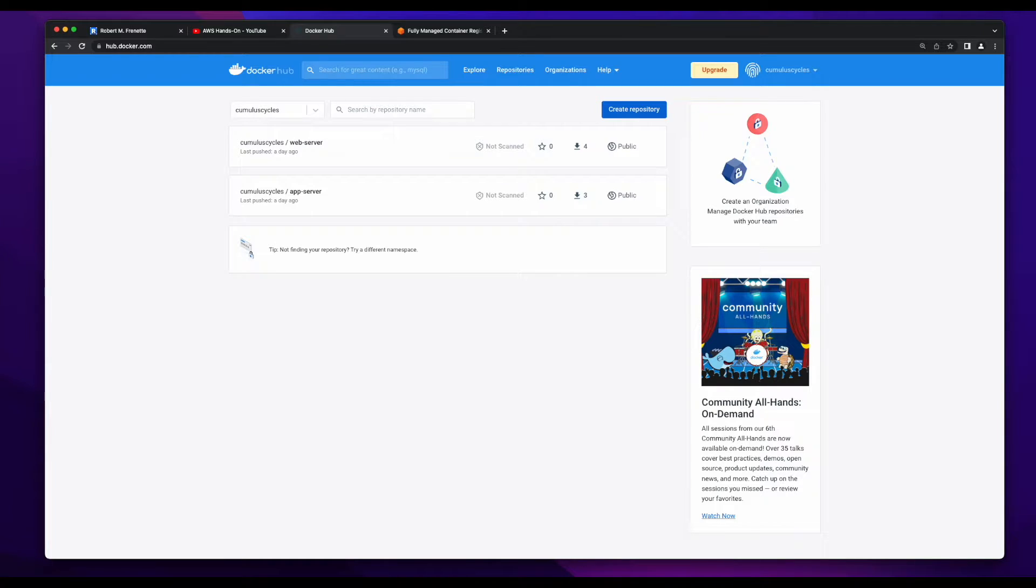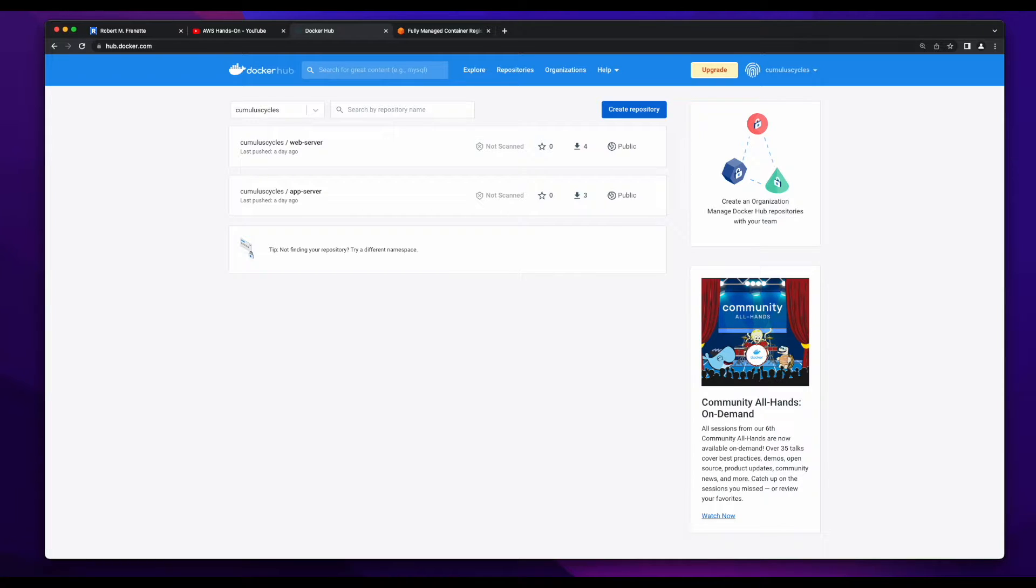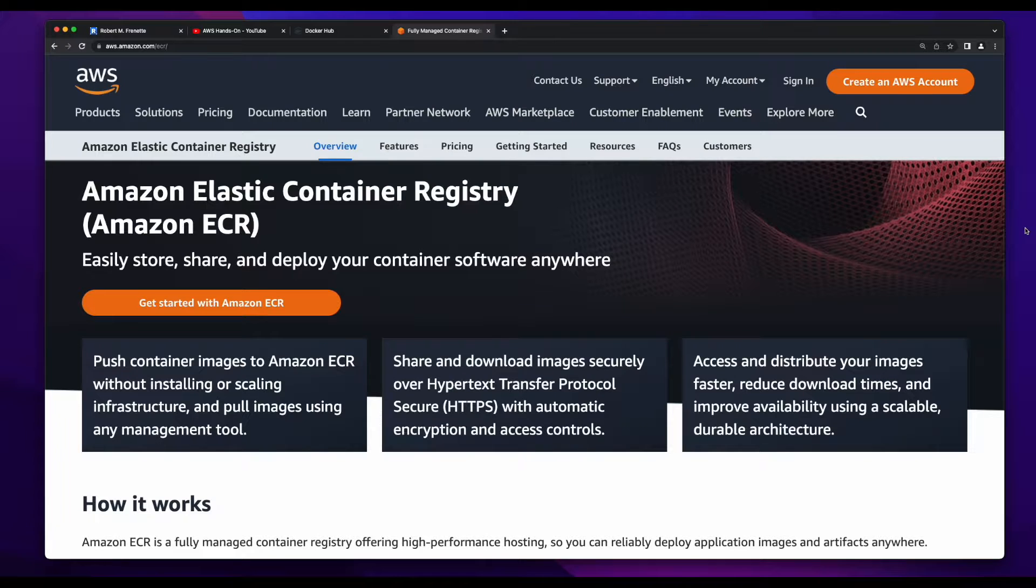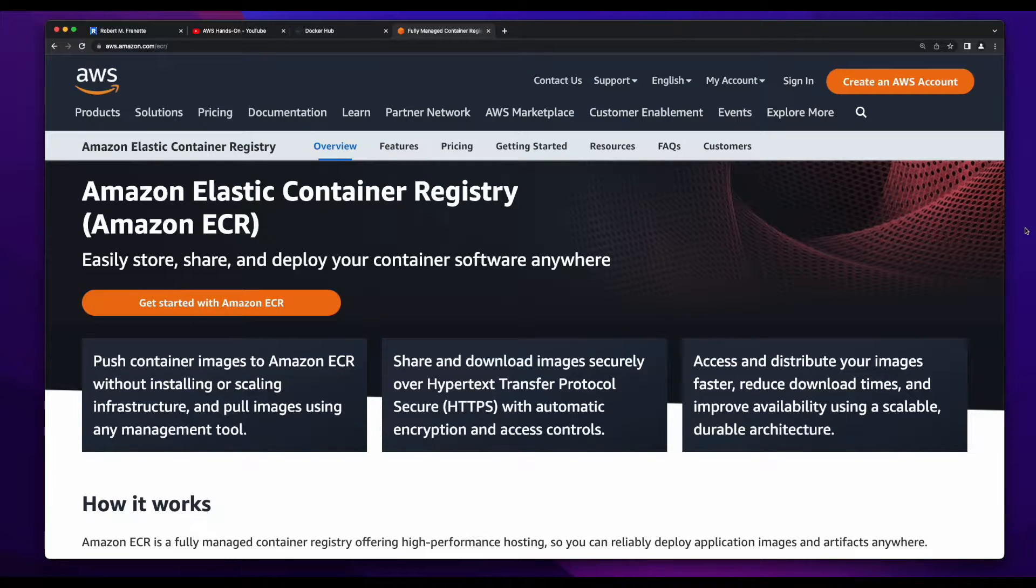I'll put a link to that video in the description below, because it's those images that I'll use in this video to show how to pull them from Docker Hub, re-tag them, and push them to AWS Elastic Container Registry.